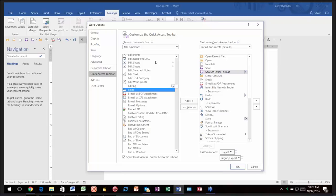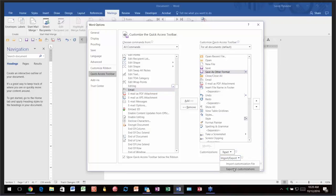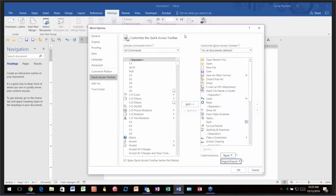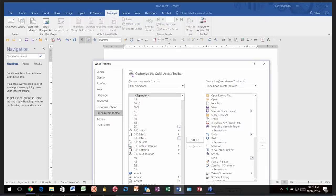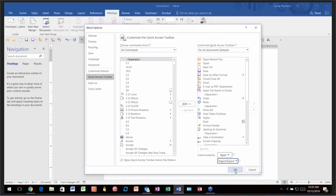If you do an outstanding job making the perfect Quick Access Toolbar and a coworker wants yours, notice you can come here and click Export, give it a name — it defaults to 'word customizations' — then save it somewhere and email it to them. All they have to do is import it. The one thing to know is that it won't add to their toolbar — it will replace it. So if they have special tools, they'll want to note which ones they have first.